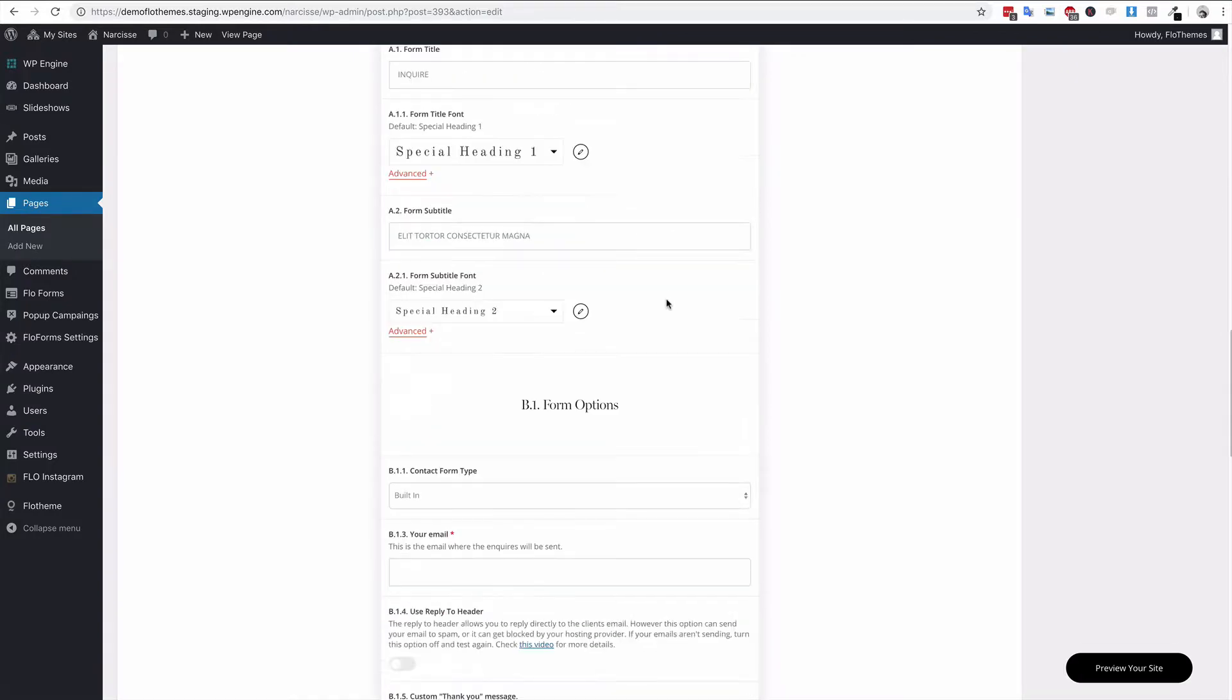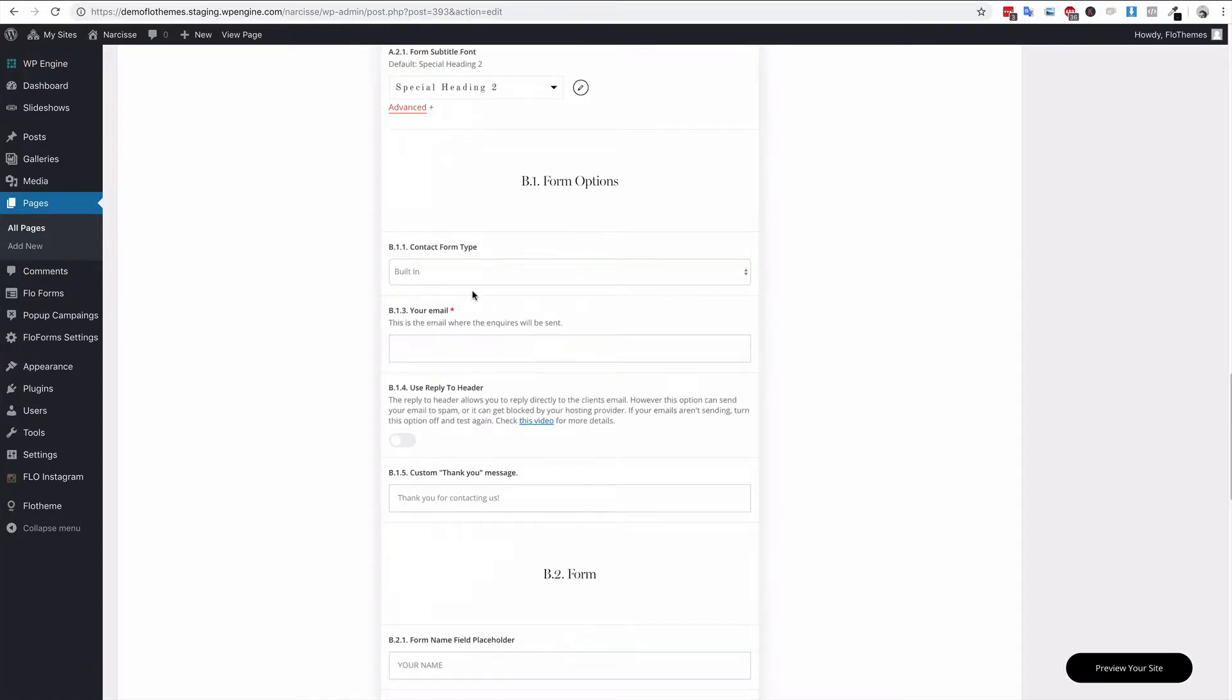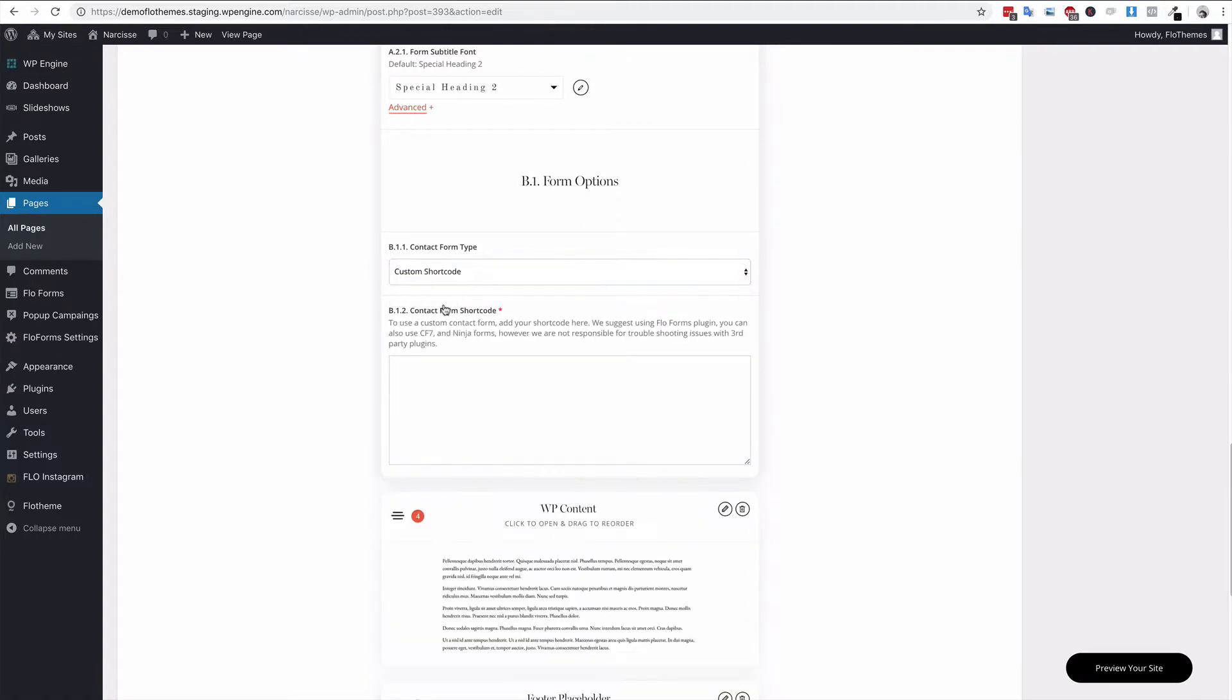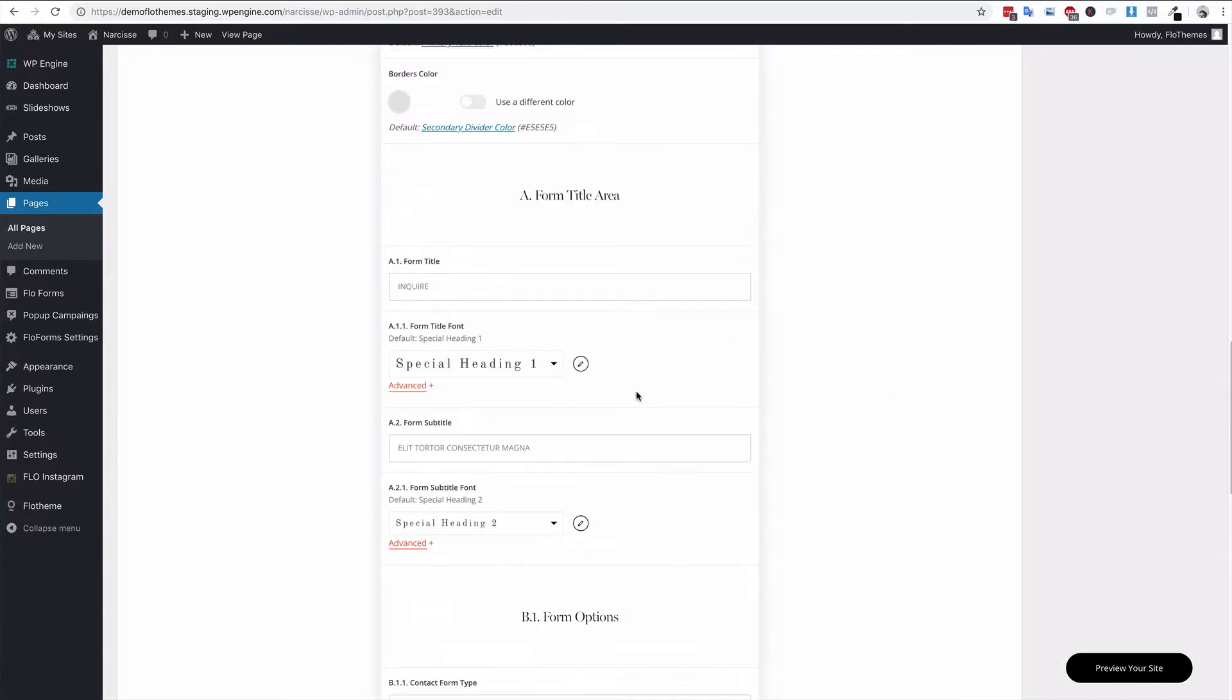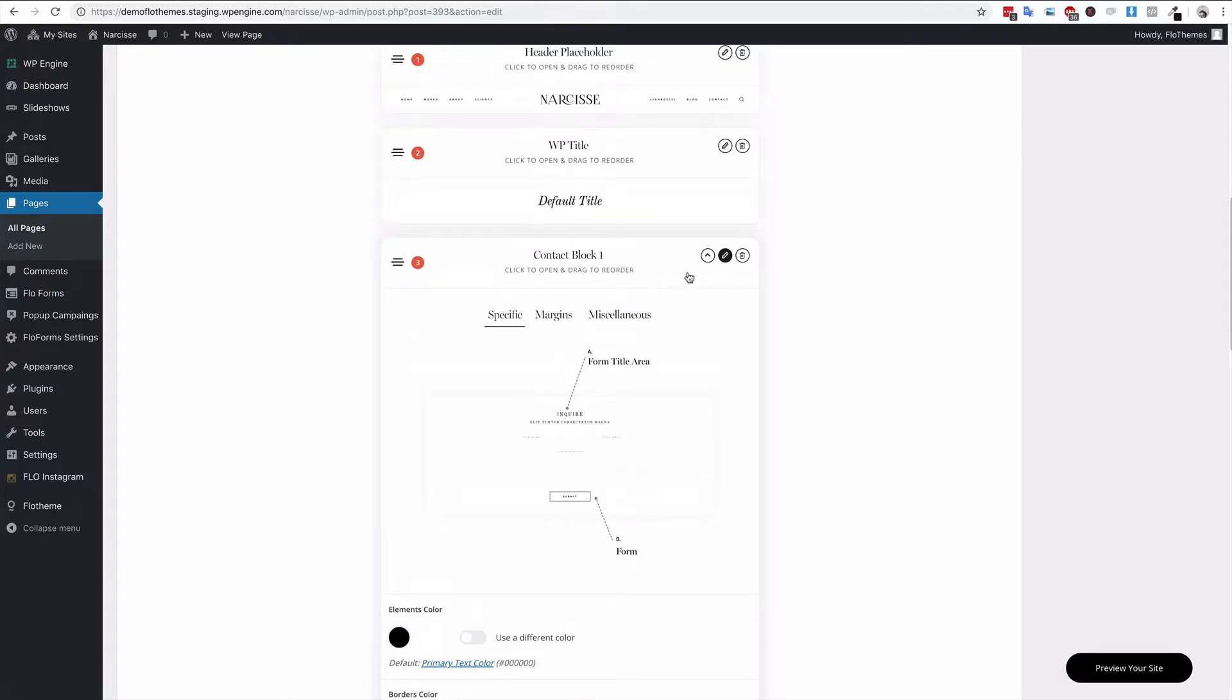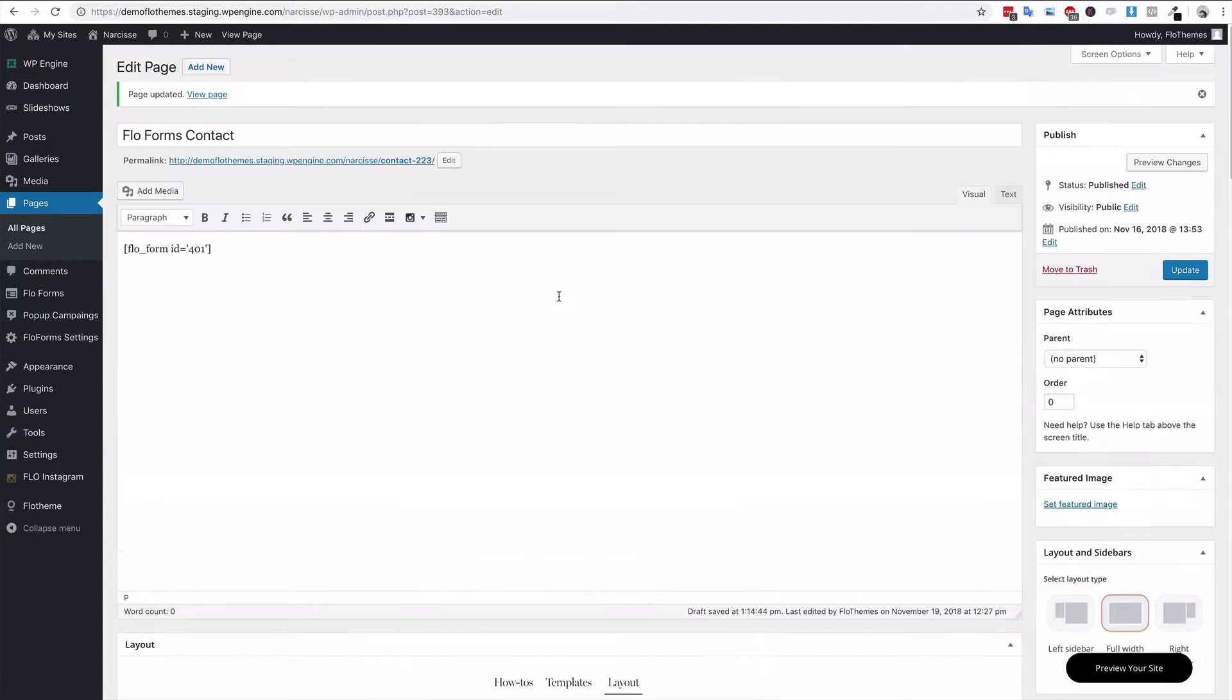Scroll down and you'll find that in the form option section, you can use a custom shortcode. Here you can paste any shortcode that would be for a form. So paste the form in there, go ahead, update the page, and of course then it will use the styling options from the contact block and not from the form area.